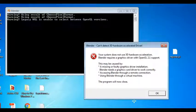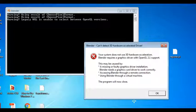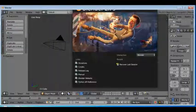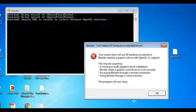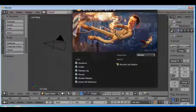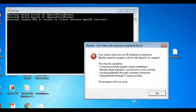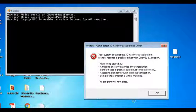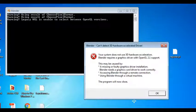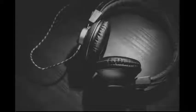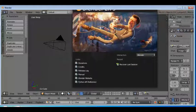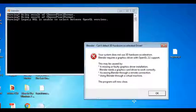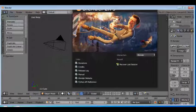So it was something like your system does not use 3D hardware acceleration. Blender requires a graphic driver with OpenGL 2.1 support. So I know that my system supports 3D hardware acceleration and my driver is also updated, so I wasn't sure how to resolve this, but I'm gonna share the resolution for this issue as I got one.